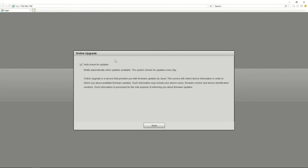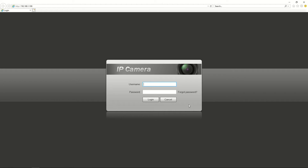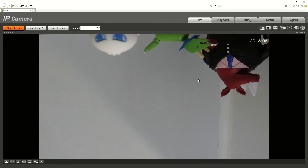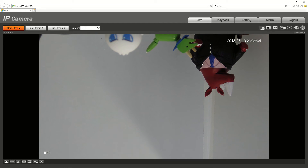The next thing it asks about is whether I want to perform online updates. You can leave this checked or unchecked — it will prompt you before actually doing an automatic update; it will just check for updates and give you a notification if there are any. Click Save. Now we're at the login prompt: admin and admin123. And there you go — we've successfully logged into the camera. It's upside down there, but you can see it.